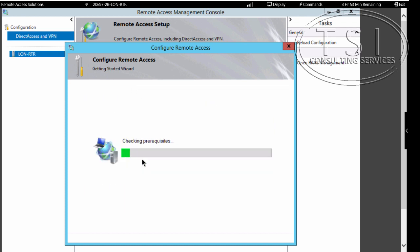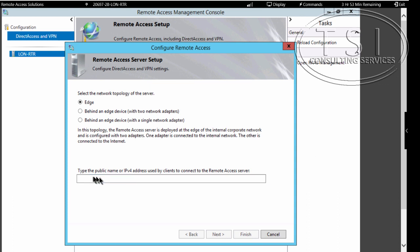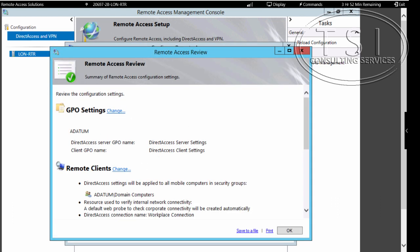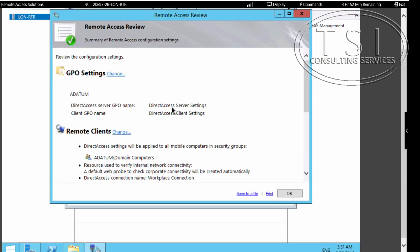I'm going to deploy Direct Access only. On this one right here, edge, 131.107.0.2. I'll click Next. You'll notice that two GPOs have been created: DA Server Settings and DA Client Settings.